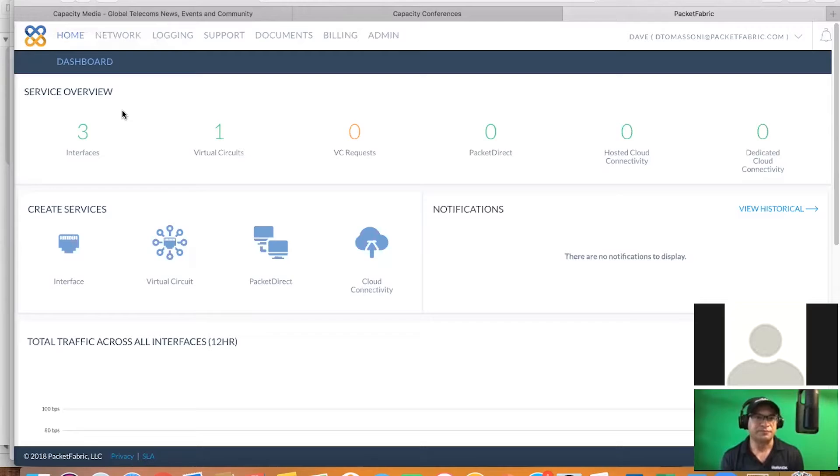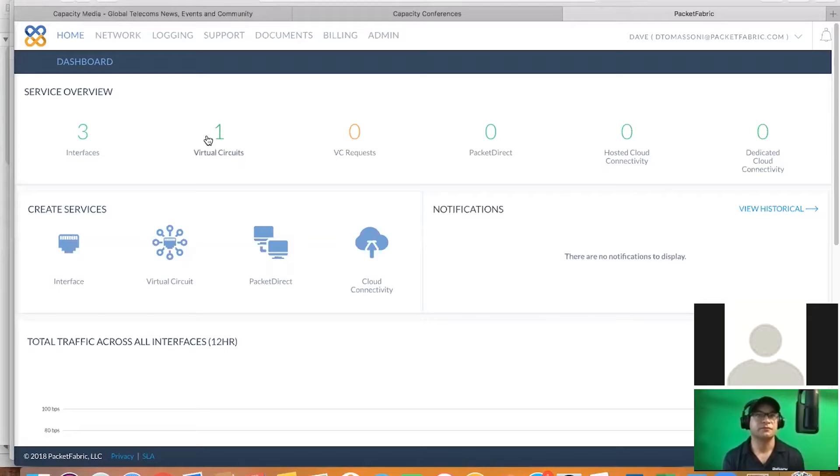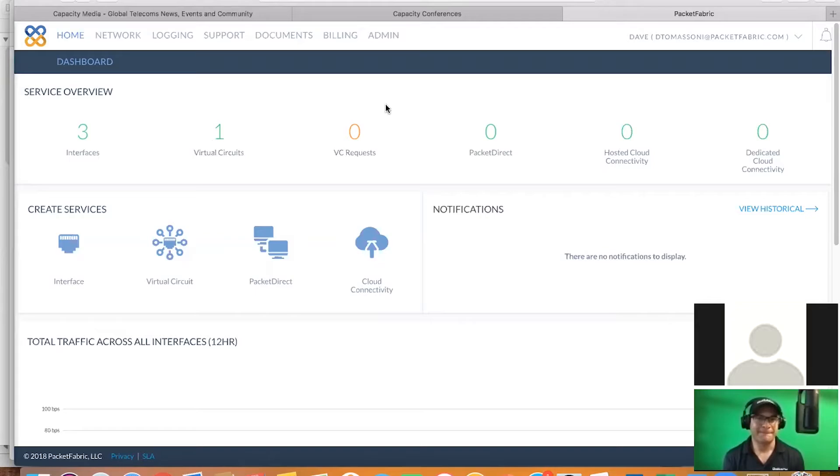Thank you, Mark. So what we've built is a software-defined network to about 160 different data centers in North America. We've also expanded our presence to Sydney and also London recently, and we plan on having Paris, Frankfurt, and Amsterdam up and running and functional at the end of this quarter. So with our platform, it enables customers to do both data center to data center connectivity on-demand, like you had mentioned, as well as access to different CSPs.